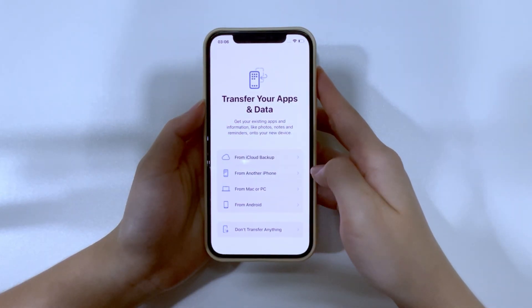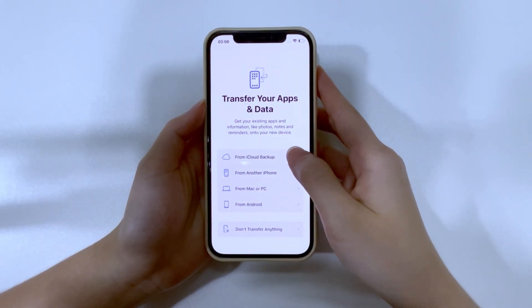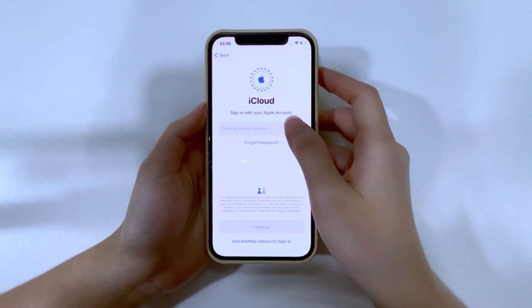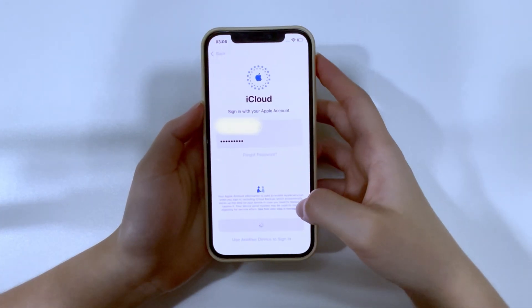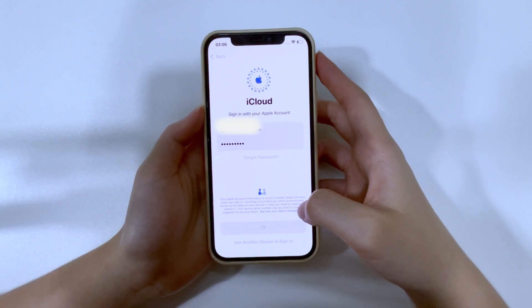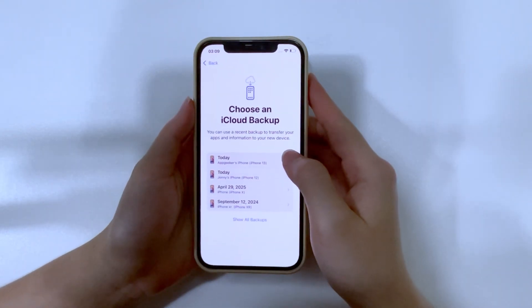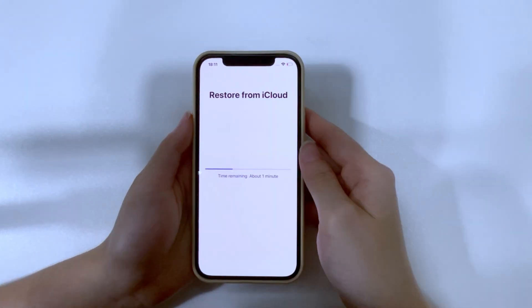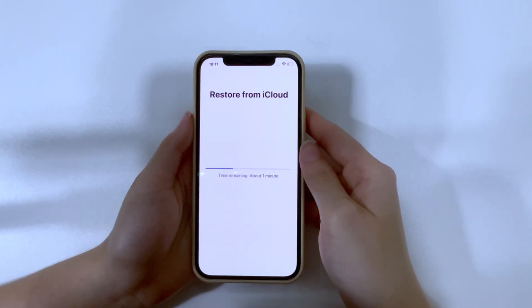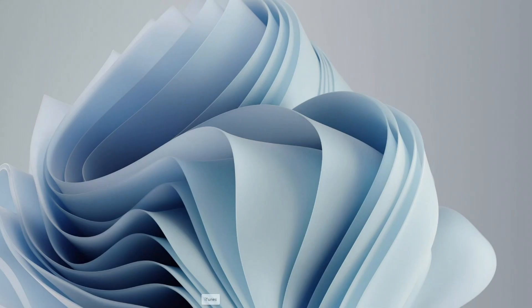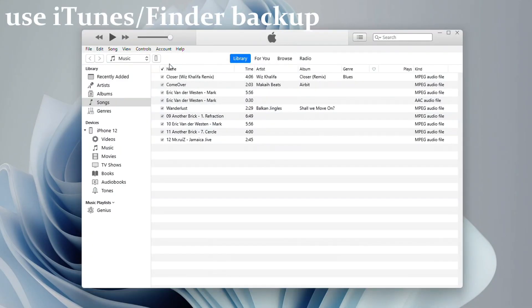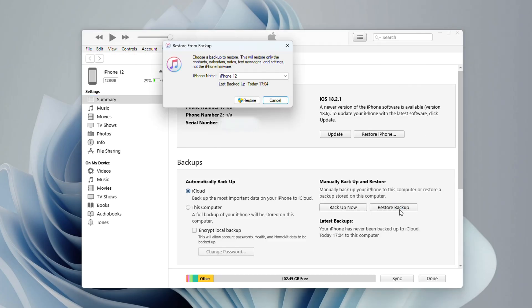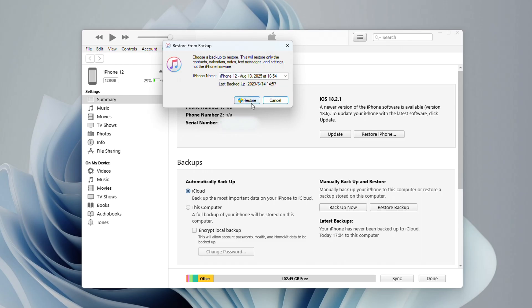When you reach the Transfer Your Apps and Data screen, select Restore from iCloud Backup and verify your Apple account credentials. Then, pick the most recent backup from the available iCloud Backup Archives. No iCloud Backup? Plug your iPhone into a computer and open iTunes or Finder. Select your device, click Restore Backup, and choose the latest backup. This will retrieve your missing photos and videos to your iPhone's photo library.